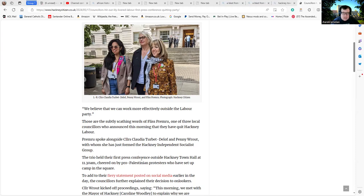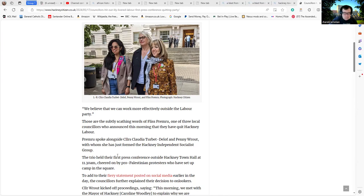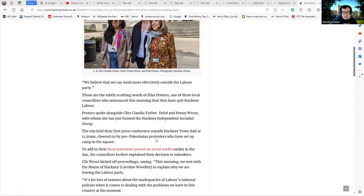The trio held their first press conference outside Hackney Town Hall at 11:30 a.m., cheered on by pro-Palestinian protesters who set up camp in the square. By my reckoning, they've been in the square for well over a week, probably talking about eight to nine days now. To add to their fiery statement posted on social media the other day, I'll go back to that in a little bit.